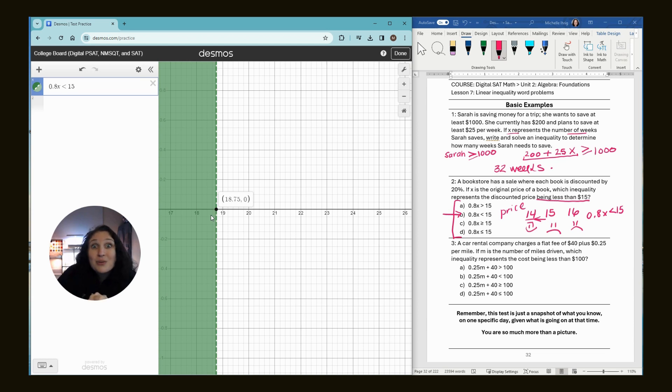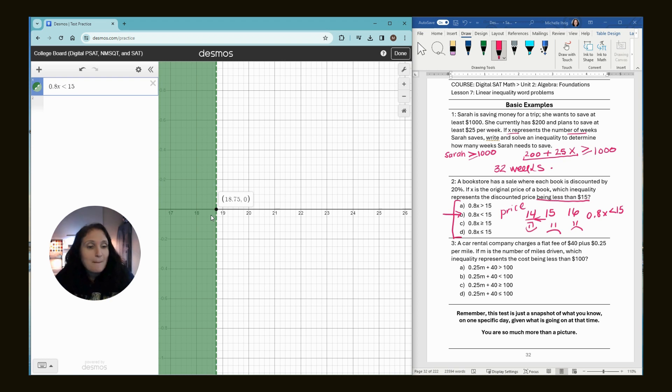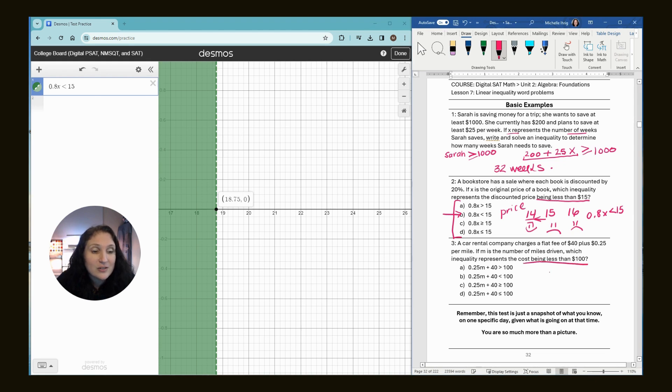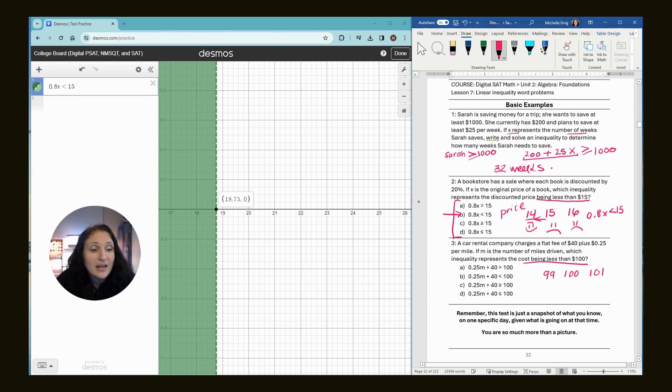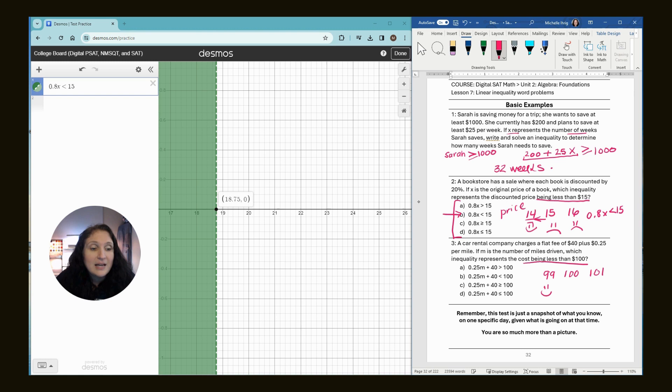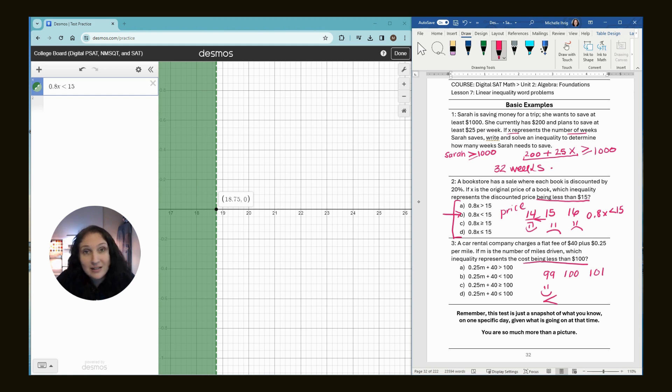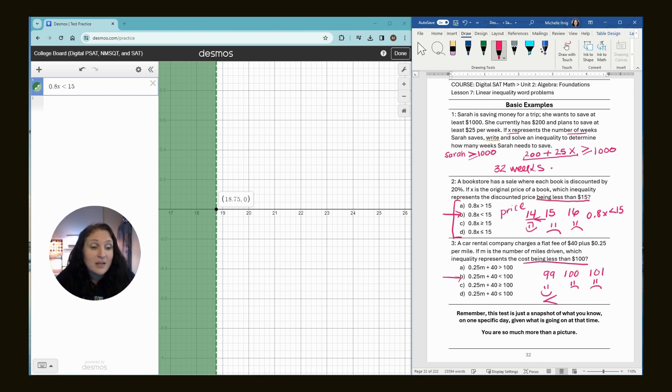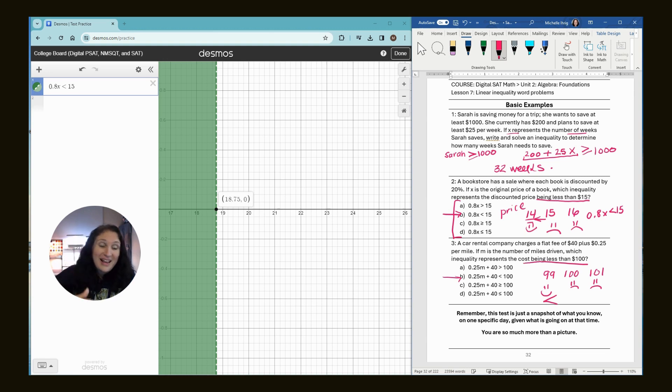Let's move on to question number three. The car rental company charges a flat fee of $40 plus 25 cents a mile. If m is the number of miles driven, which inequality represents the cost being less than $100? If it costs $99, is that less than $100? Yes, so that means we know it's going to go this way. If it cost $100, is that okay? $100 is not less than $100, so no. It can't be $101 because that's not less than $100. So we know it's going to be choice B because the mileage is less than $100 and we don't have the equal symbol.